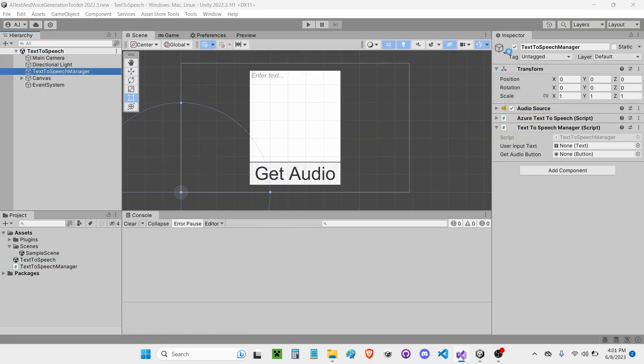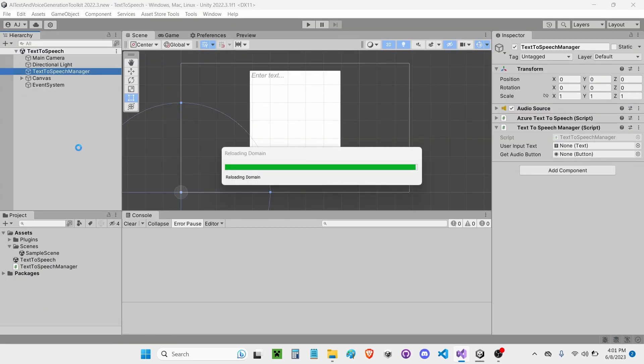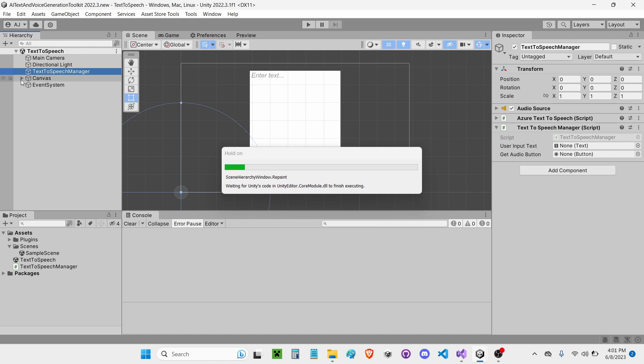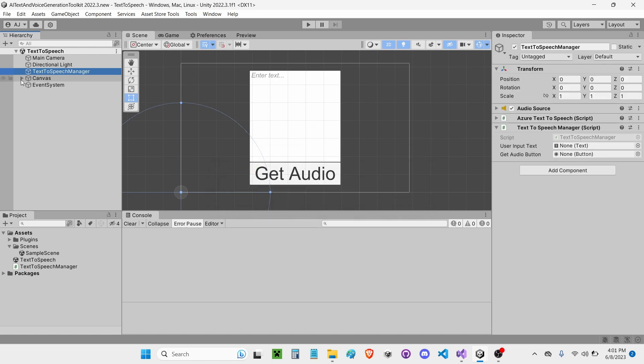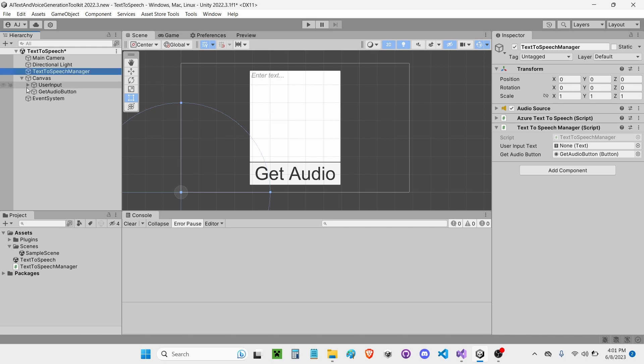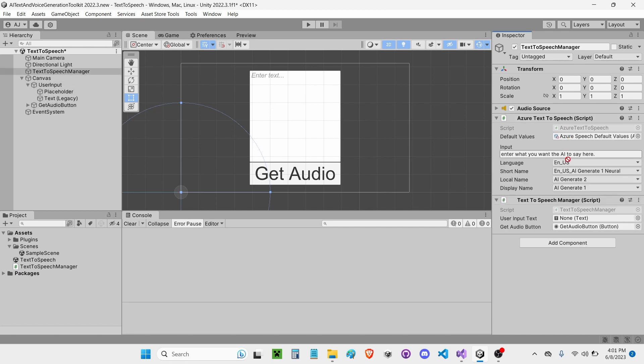Now I'm going to go back into Unity. Now I'm going to drag and drop my GetAudioButton to my GetAudioButton variable. I'm going to open up my User Input and drag and drop the text to my User Input.